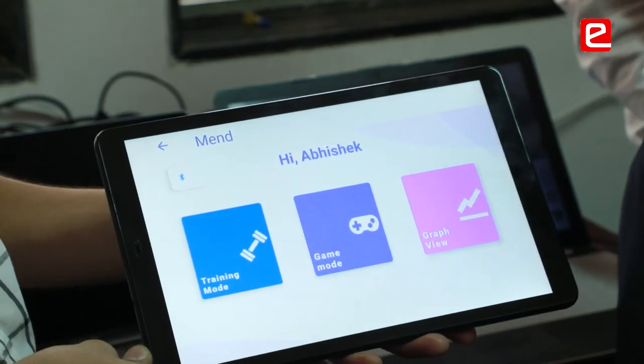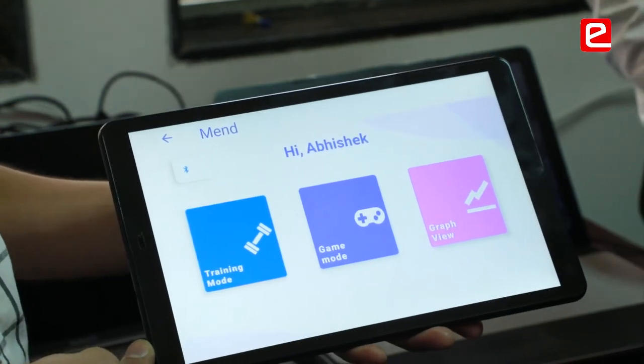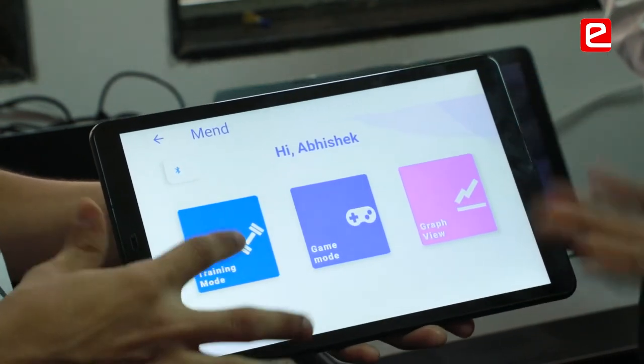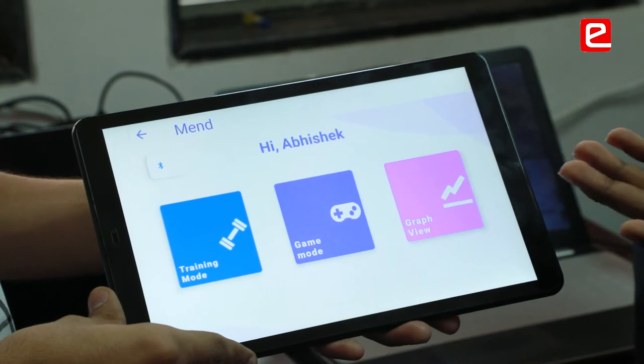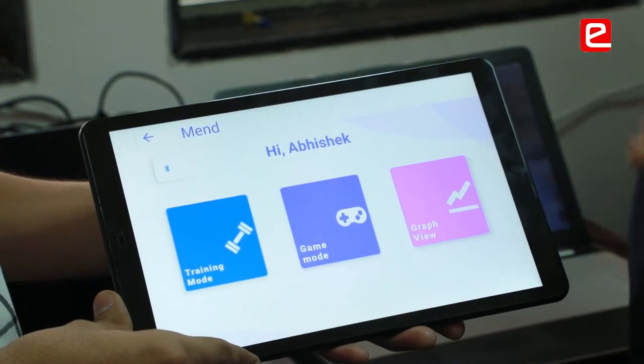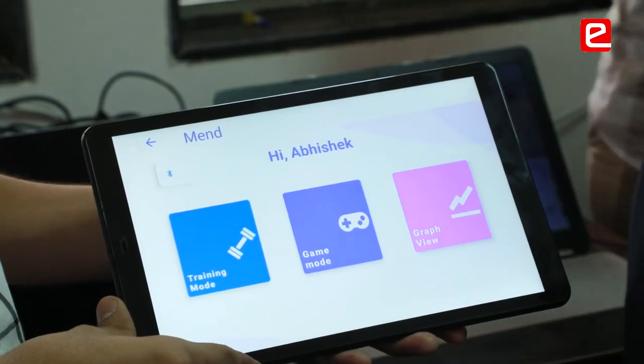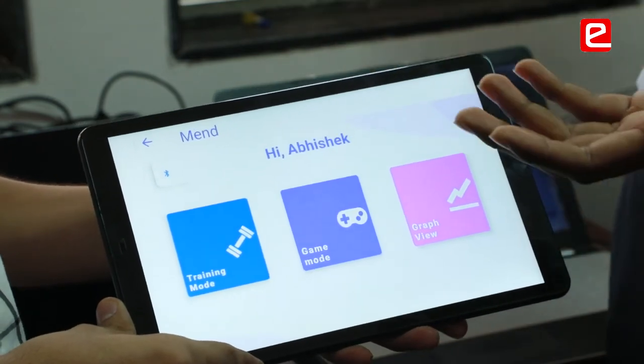The Bluetooth device is connected to the app. What we have here are three modes: first is the training mode, second is the gaming mode, and then we have the graph view. We'll start with the training mode.